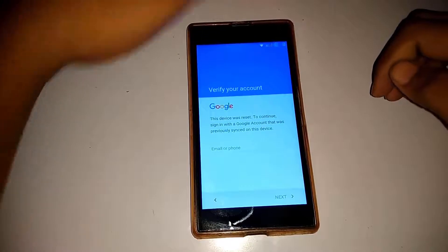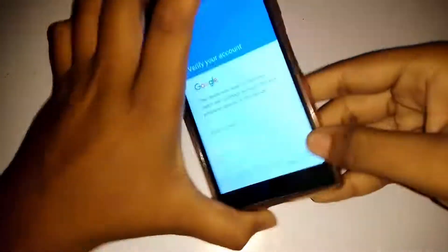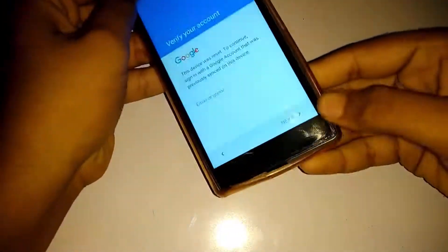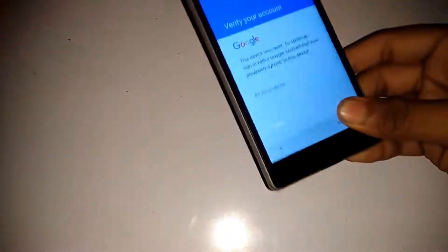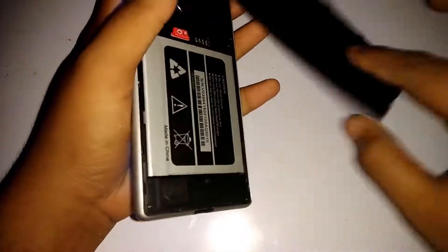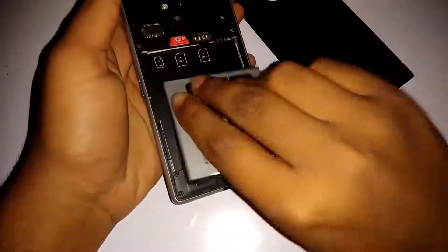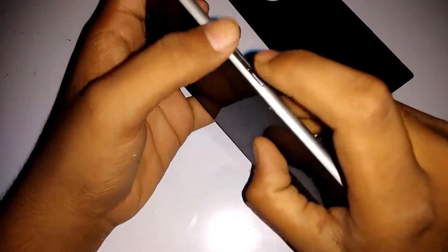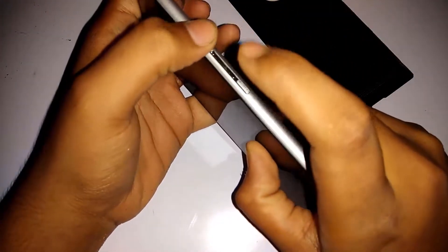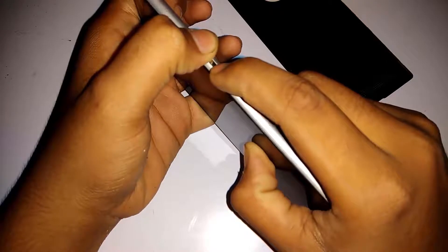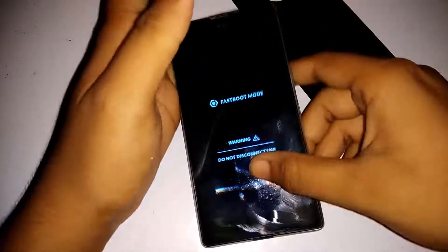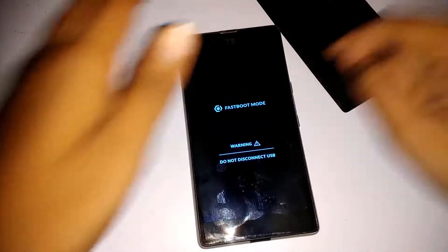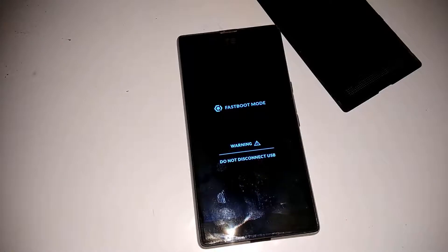Let's get started. First of all, remove your battery. I have removed the battery. Insert the battery. Press the volume up button and power button at the same time. This is the fastboot mode, and you need a PC.